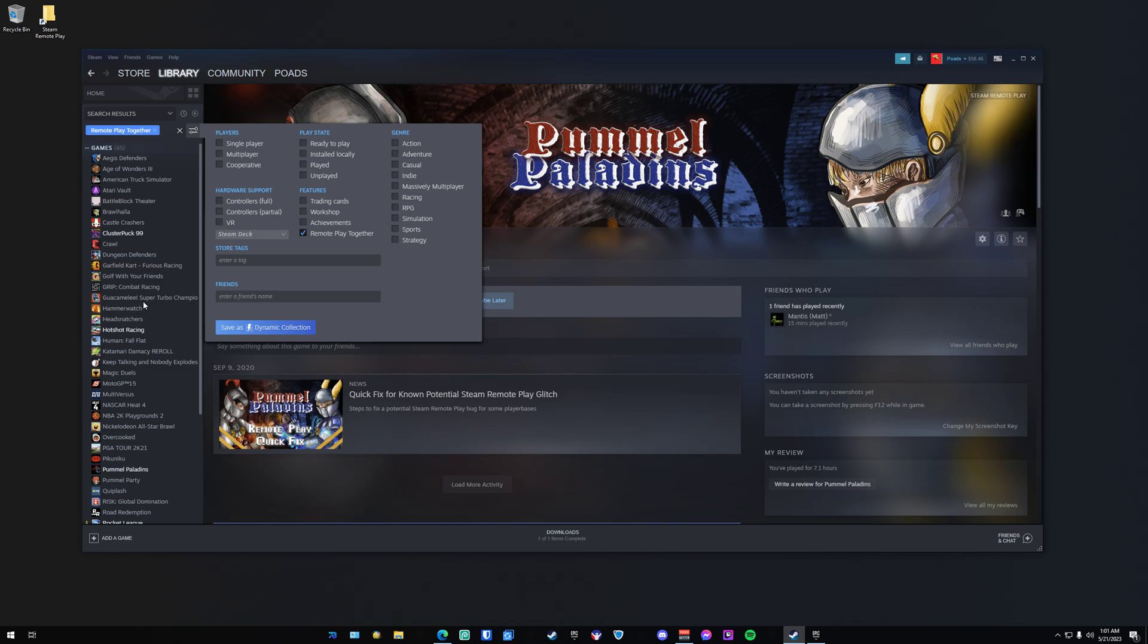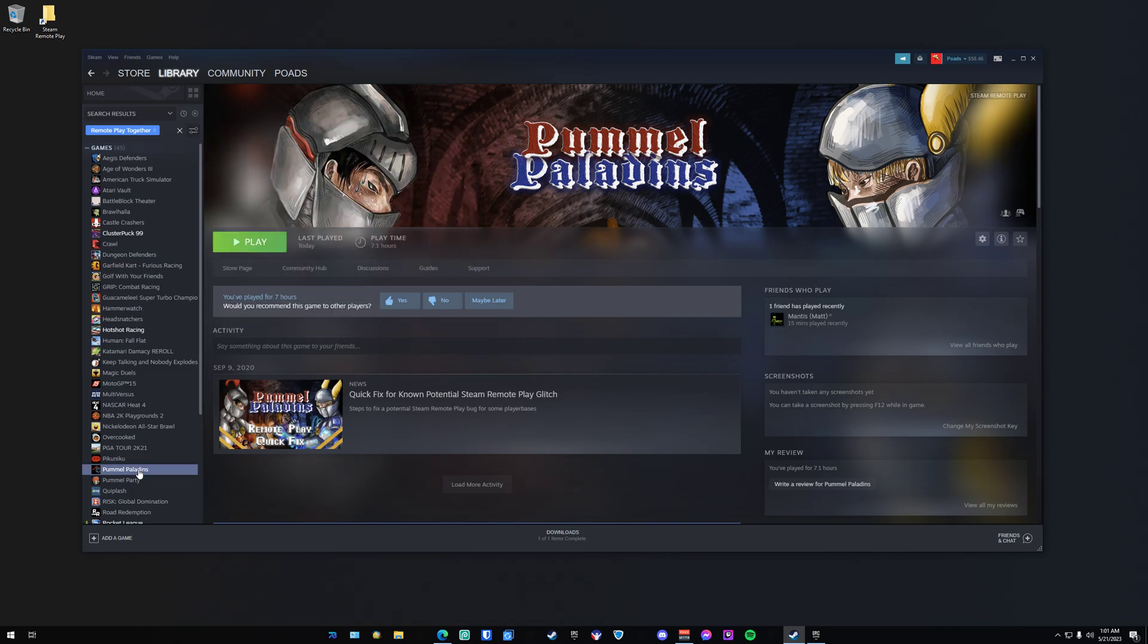It's important to pick a game that you're never going to play again, because you're going to need to delete every single file. So you install the game, then delete all the files. The game I chose was Pummel Paladins because it's free, it's small, and I don't mind if I'm not able to play it in the future.